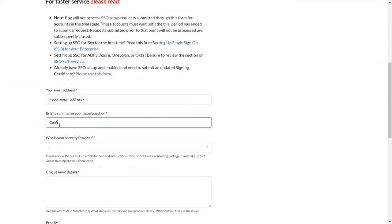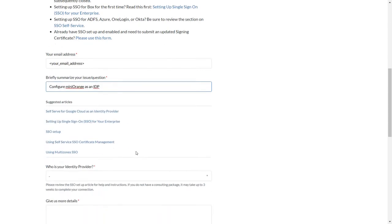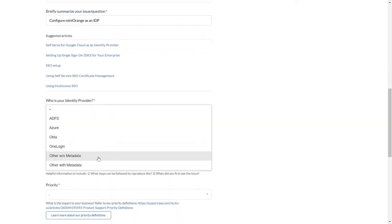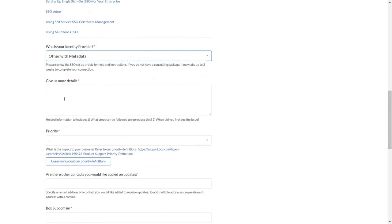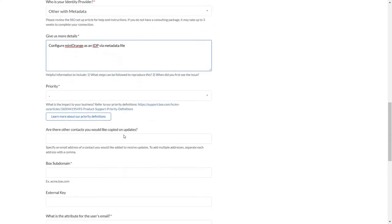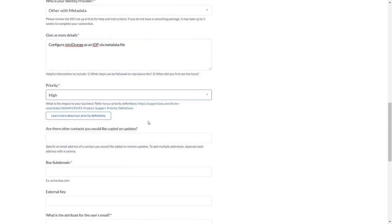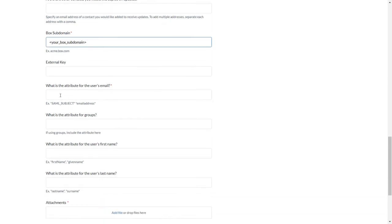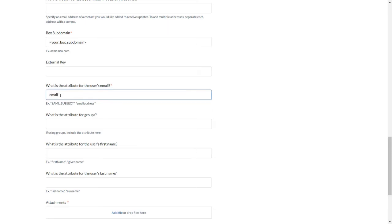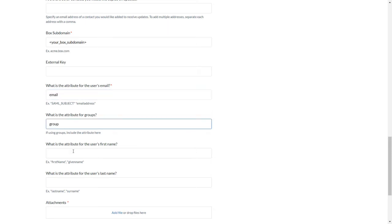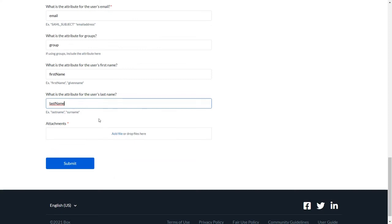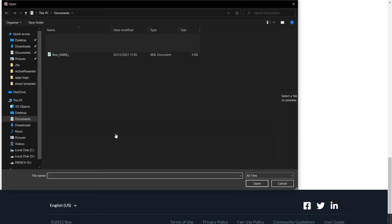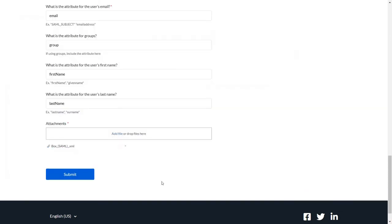Enter your email address and briefly summarize your issue. From the 'Who is your identity provider?' dropdown, select 'Other with Metadata.' Write down more details, and from the Priority dropdown select High. Enter your Box subdomain. Now enter attribute names from MiniOrange: enter 'email' in Email, 'group' in Groups, 'first name' in First Name, and 'last name' in Last Name. Add the metadata file downloaded from MiniOrange in the previous step, then submit the form.